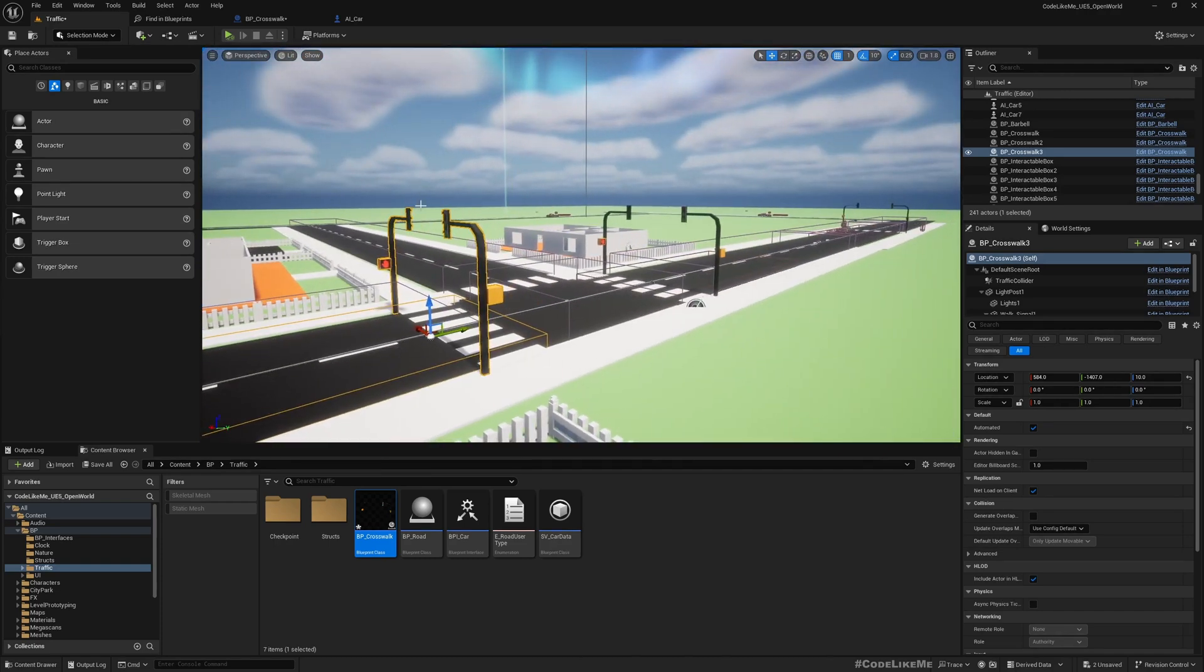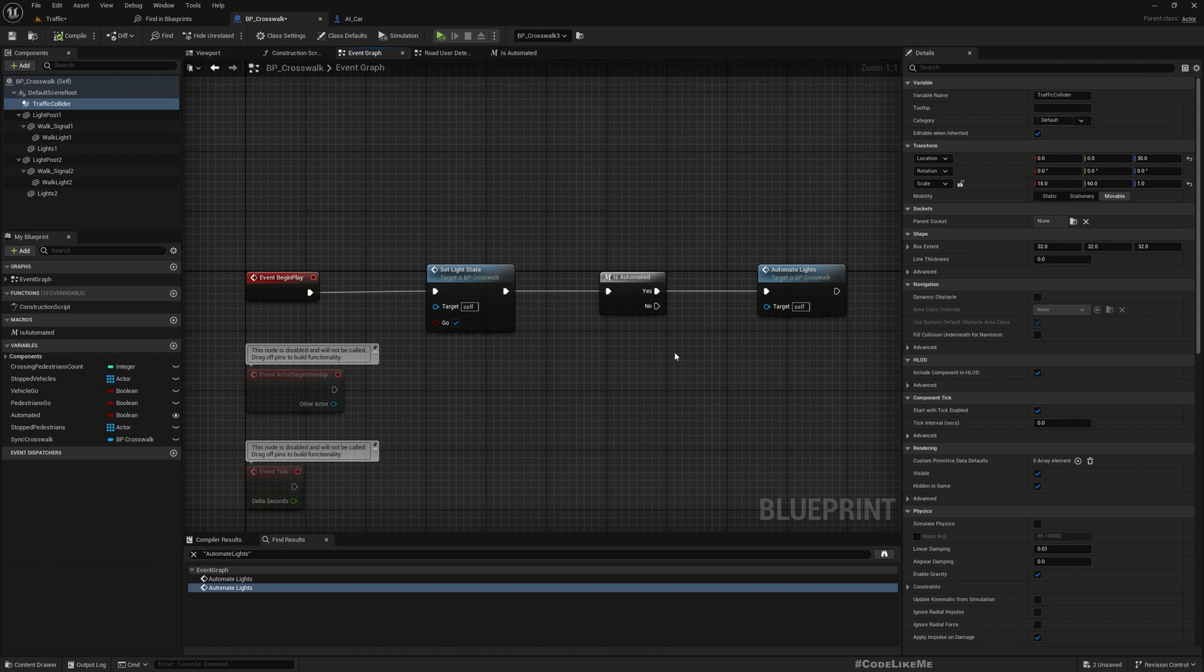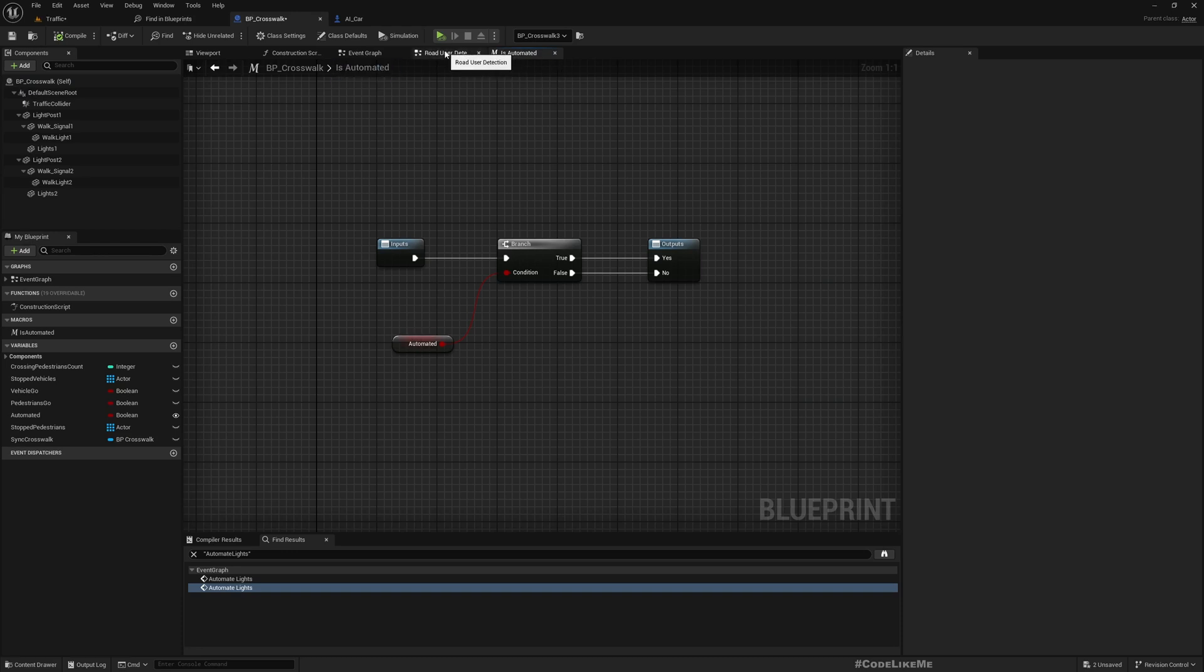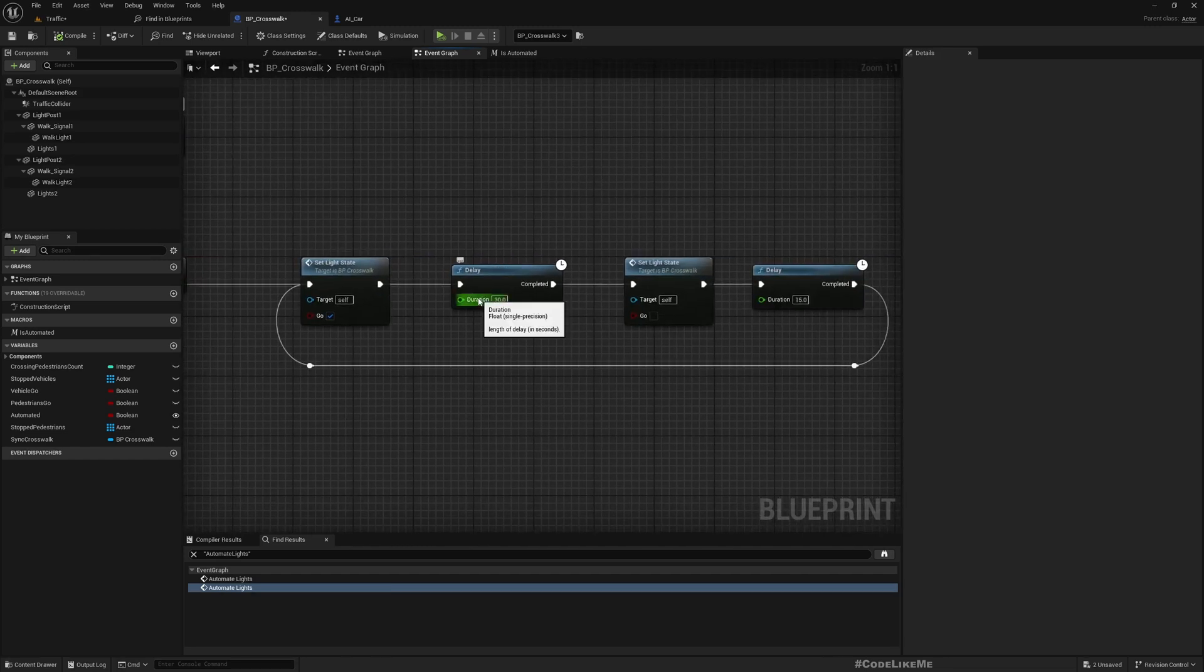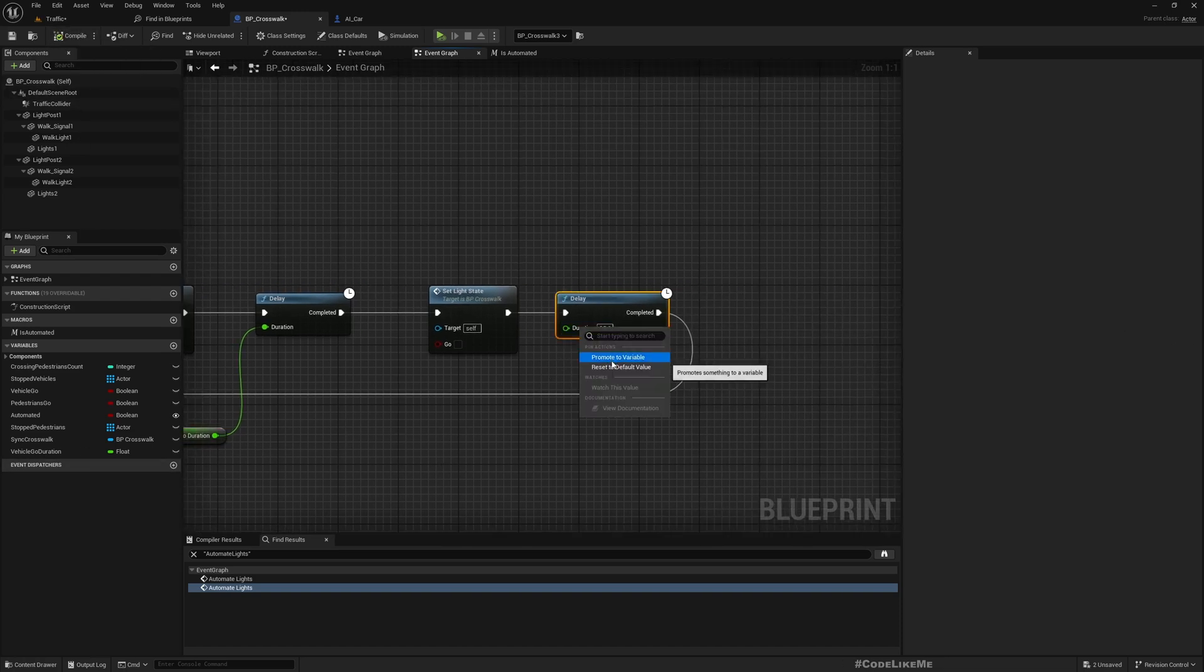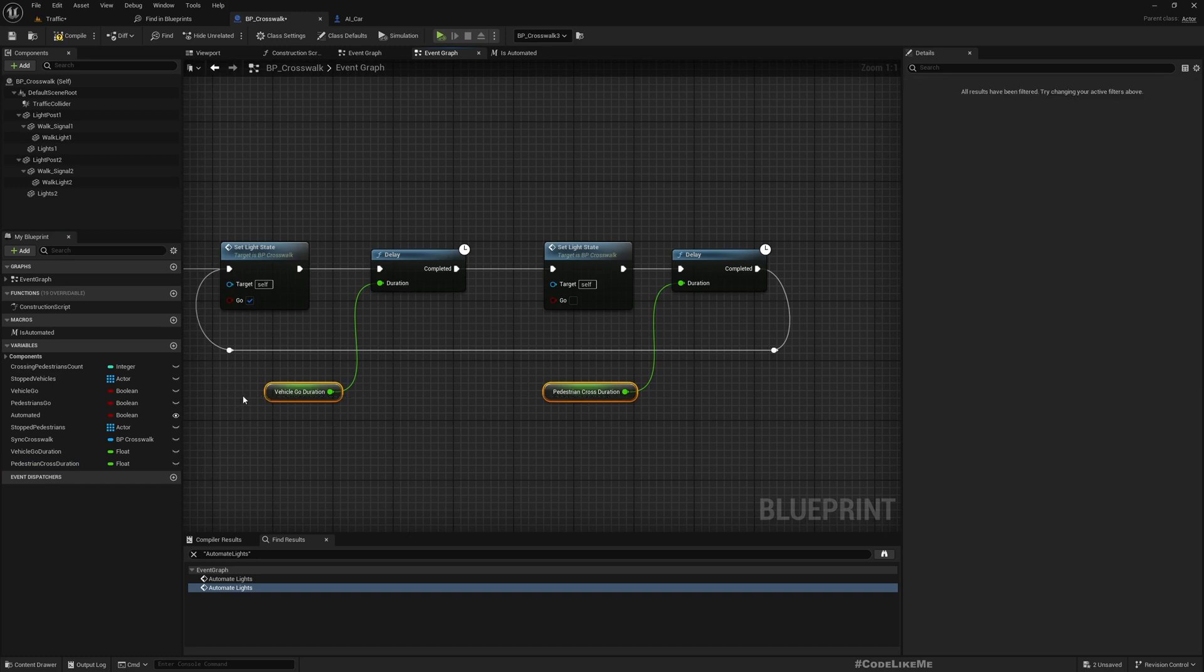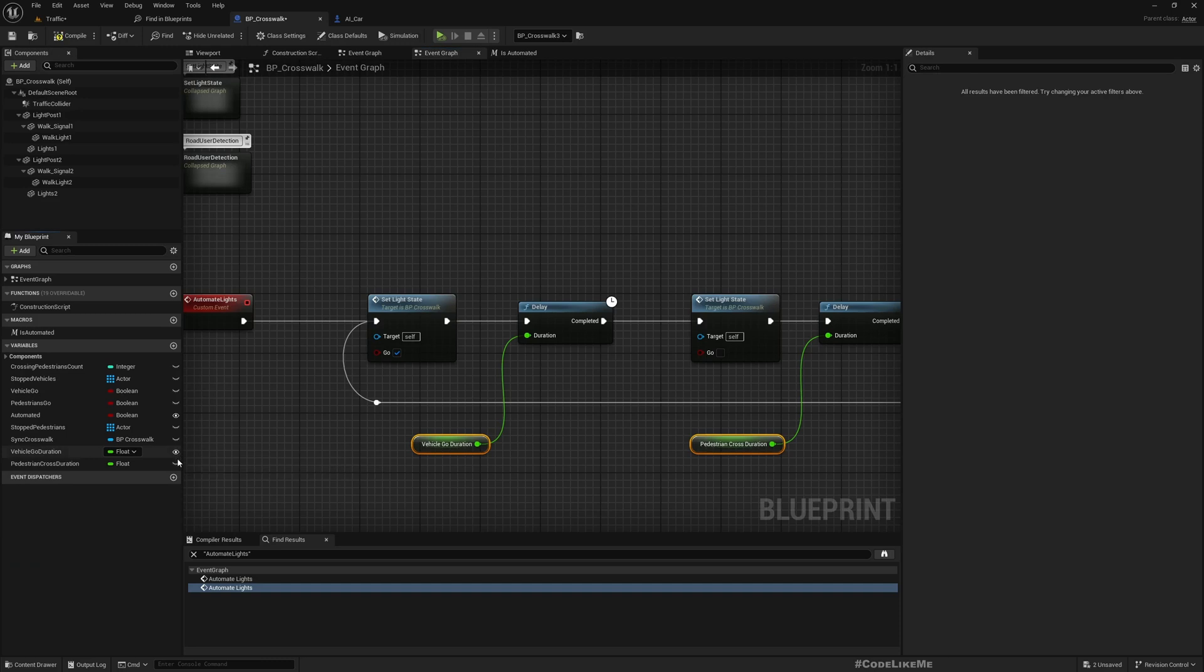If I go here to the event graph, I call this automate lights. If this is automated I call the automate lights event. This is what happens there. Let's promote these to variables. This go means go for vehicles, so vehicle go duration operation, and this is 30 by default. This one is pedestrian cross duration operation.